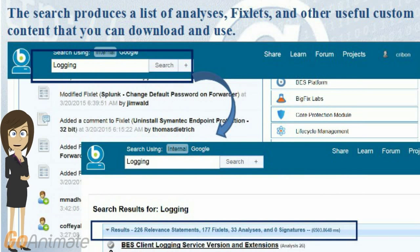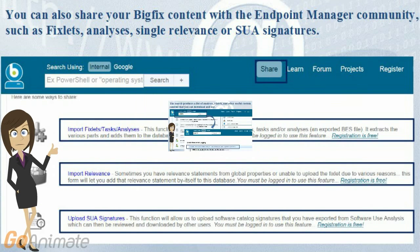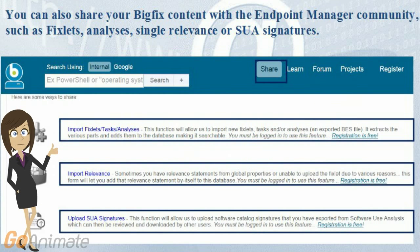The search produces a list of analyses, fixlets, and other useful custom content that you can download and use. You can also share your BigFix content with the endpoint manager community, such as fixlets, analyses, single relevance, or SUA signatures.